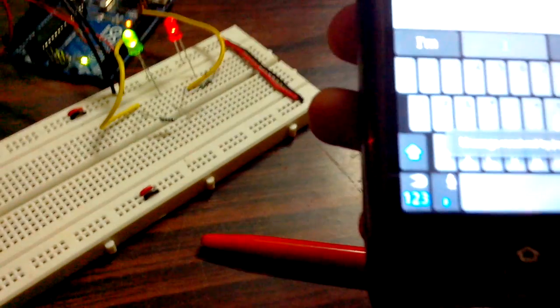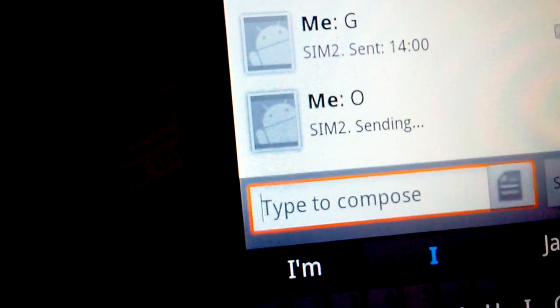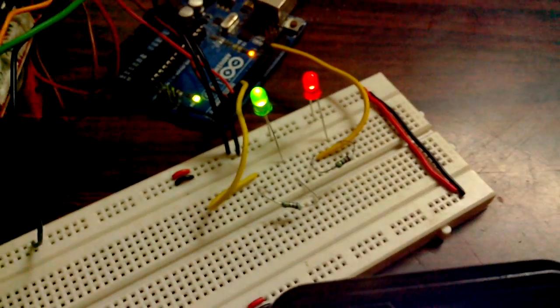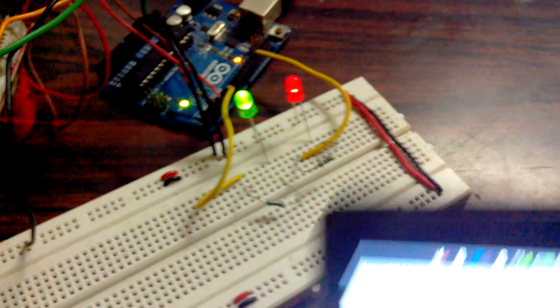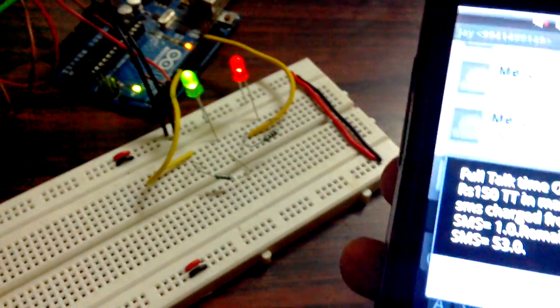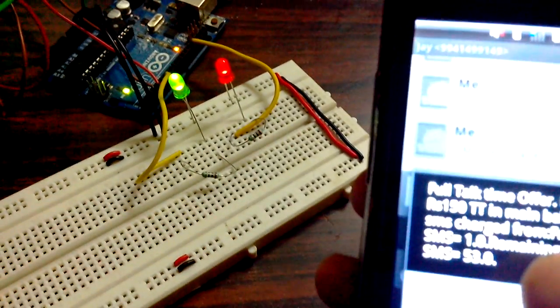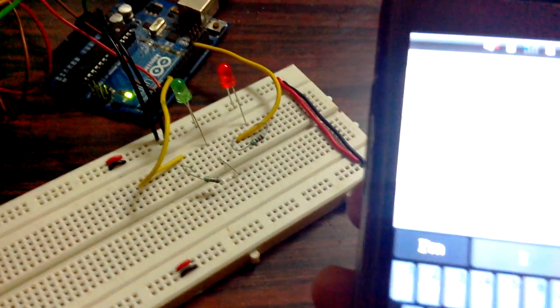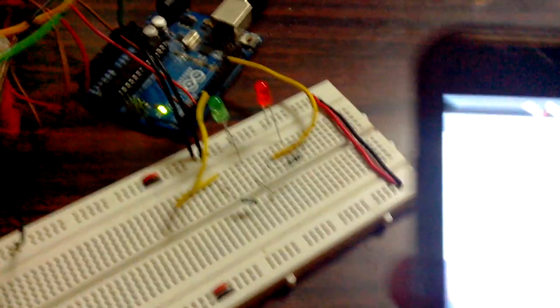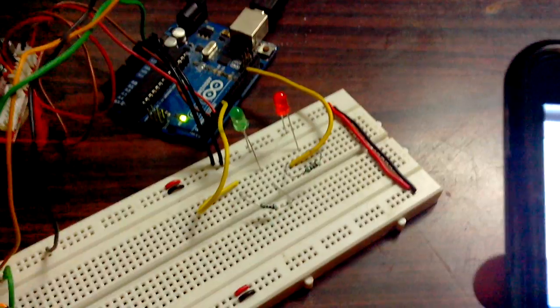I'm sending uppercase O. Both LEDs have gone off.